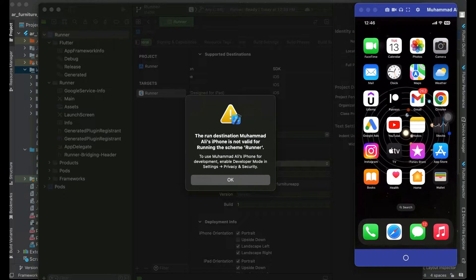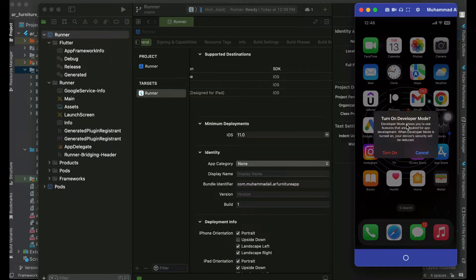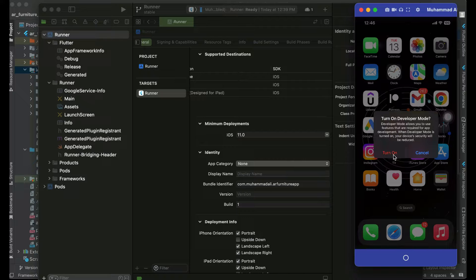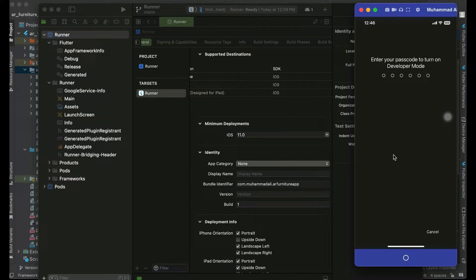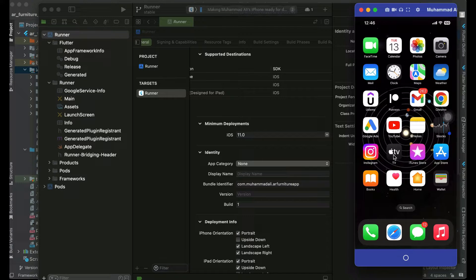Now I'm going to install the app on my iPhone. After the restart, your phone will ask you to turn on Developer Mode. It will say: 'Developer mode allows you to use features required for app development.' Click the Turn On button, then provide your iPhone passcode. The developer mode is now successfully turned on and we can test iOS applications on our real iPhone.